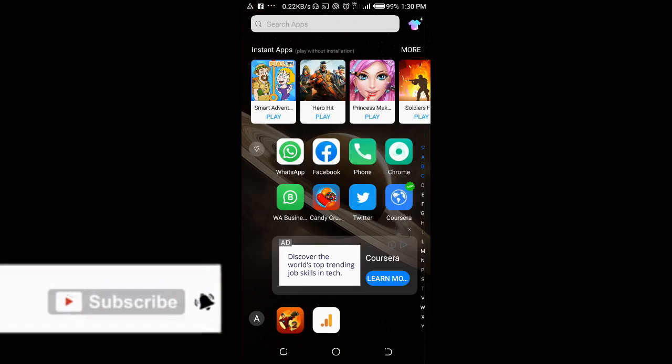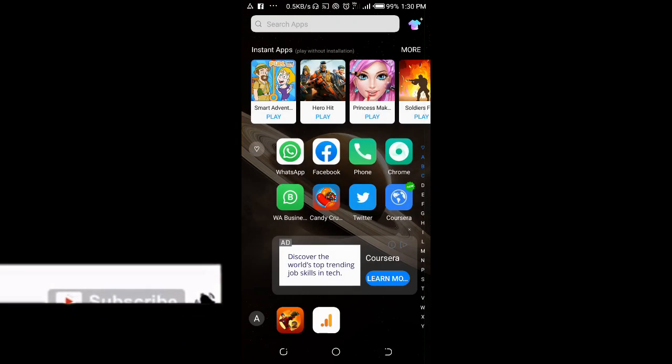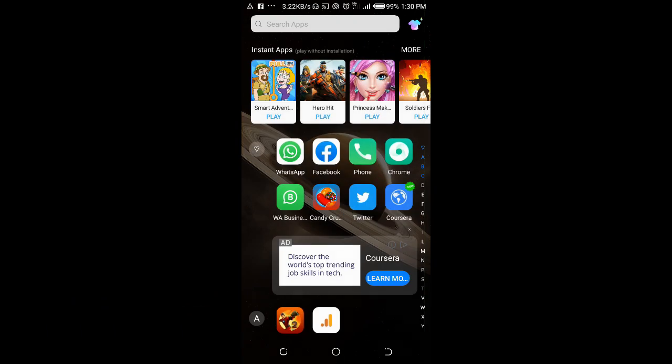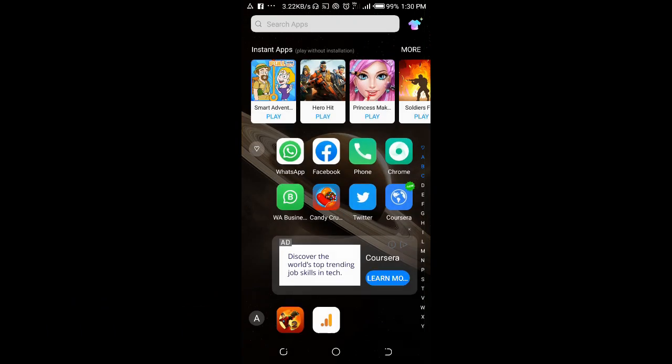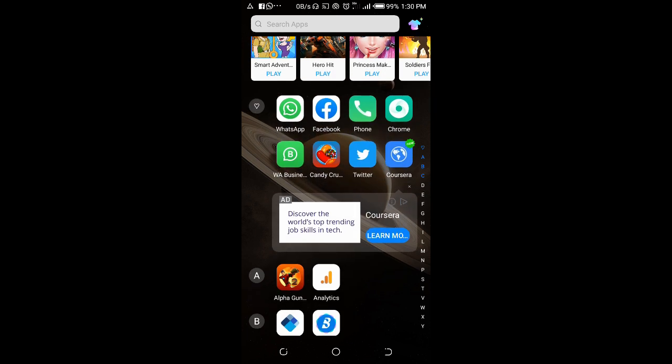To delete an album on Facebook, firstly open your Chrome browser or any browser on your phone. Why are we using Chrome browser? Because the features to delete albums on your page are not available in the Facebook app. That's why we are using Chrome browser. Click on your Chrome browser.